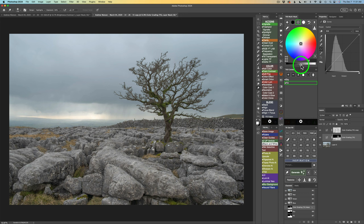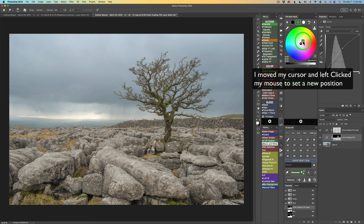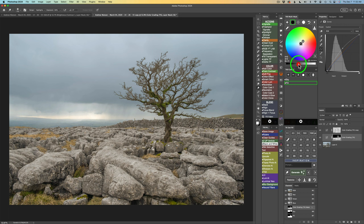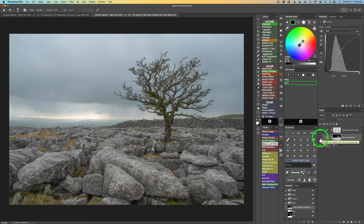I want to open up the midtones — lighten to plus 30. And I want to warm this up a little bit by clicking in the warm area of the color wheel. My foreground is warmed up, so I'll settle right around there. Now we go to Shadows — drag left to darken them to minus 30. And I'll add just a little bit of blue to the shadows by hovering my cursor in the blue area and clicking. Let's check the before and after on this first color grading layer — I like that.